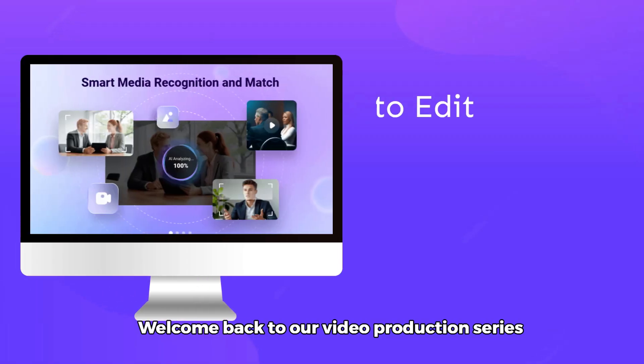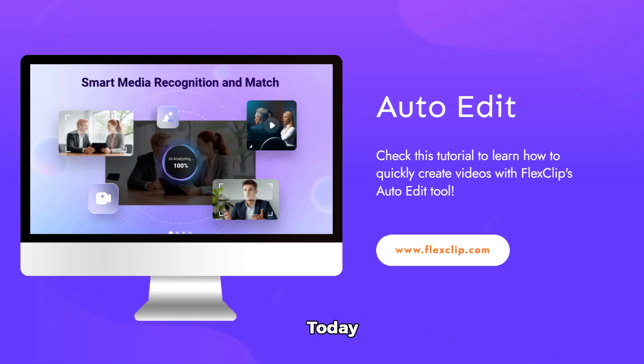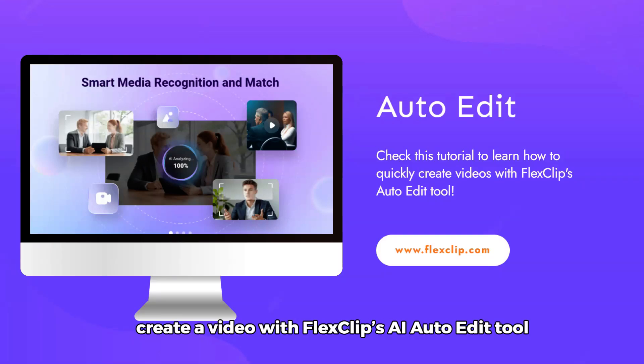Welcome back to our video production series. Today, we'll show you how to quickly create a video with FlexClips AI Auto-Edit Tool.